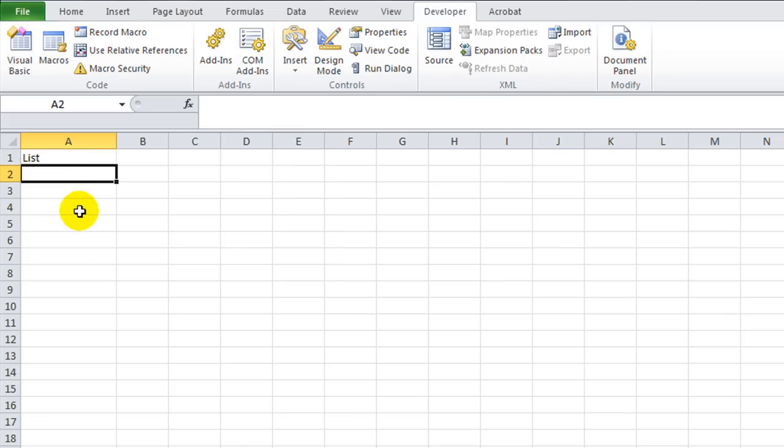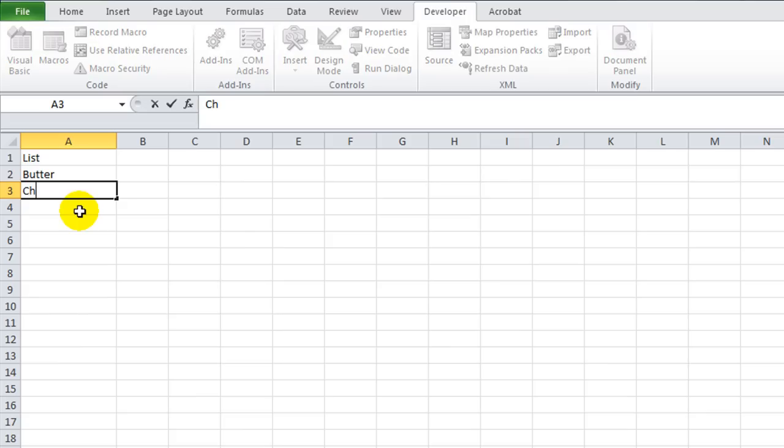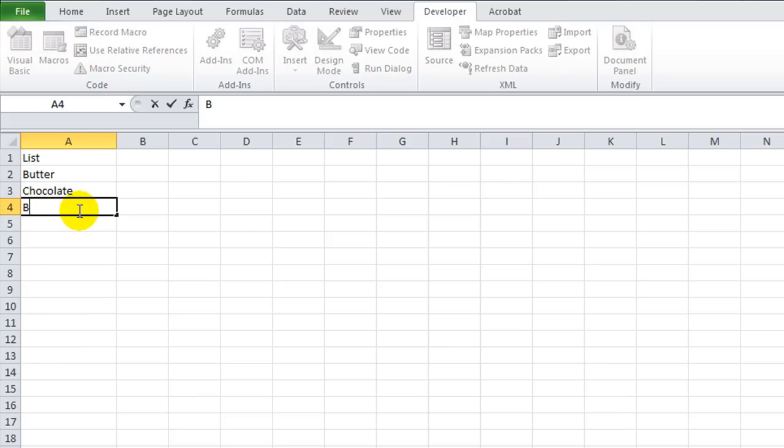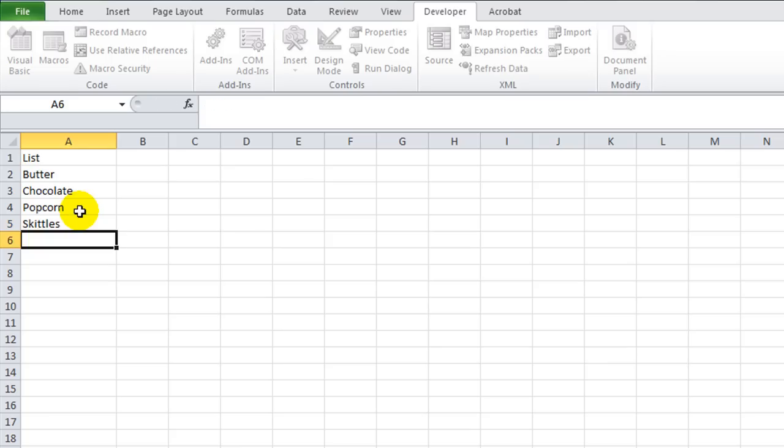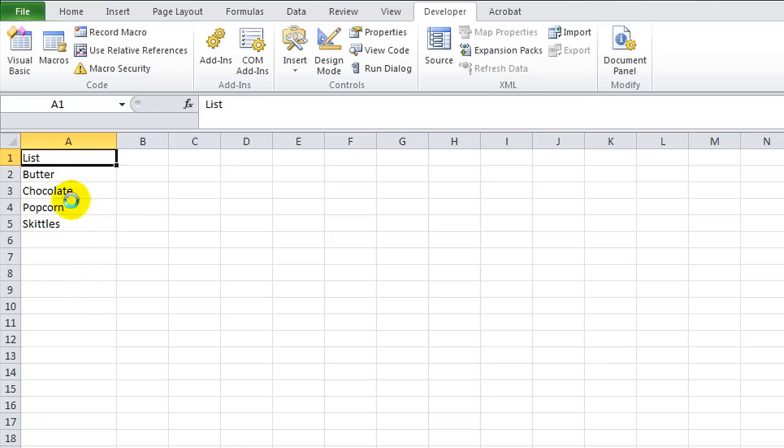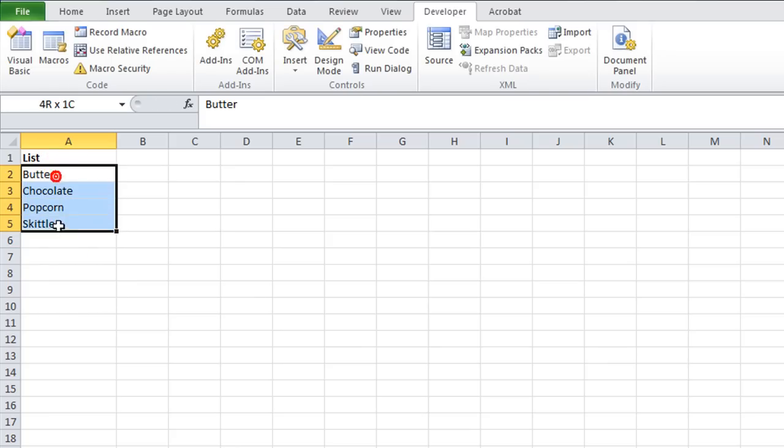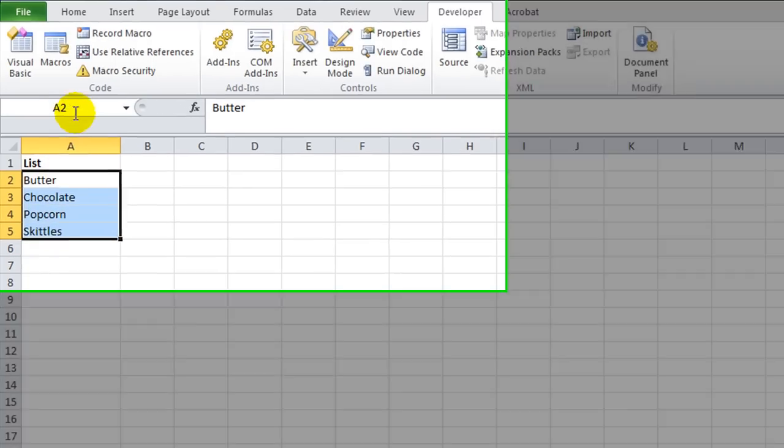So very quickly, we'll just put a few things in our list. We're going to call it Butter, Chocolate, Popcorn, and of course, Skittles. Okay, that's all we need, we'll make that bold. We've got our list, right?